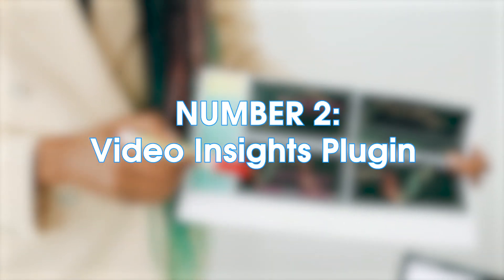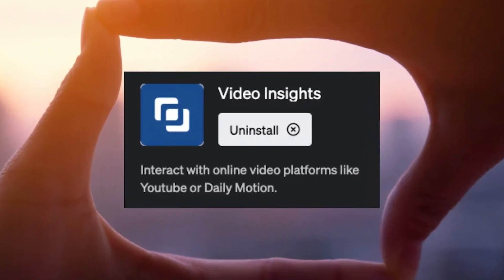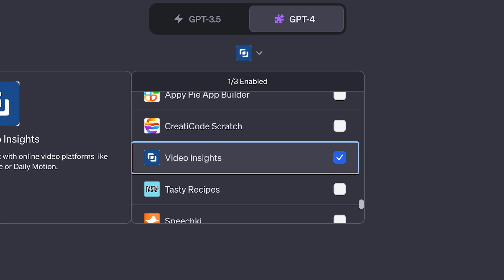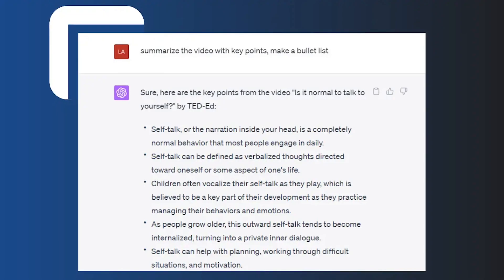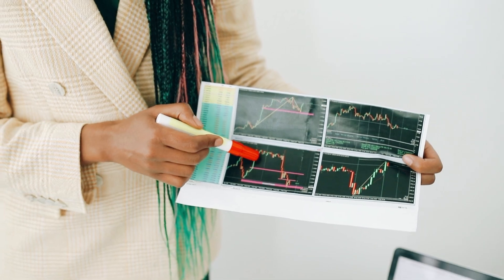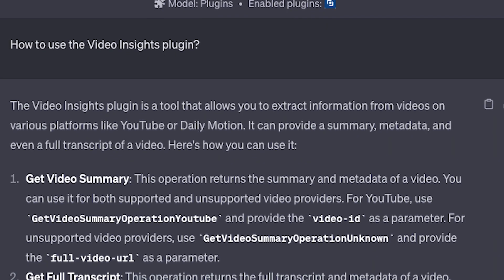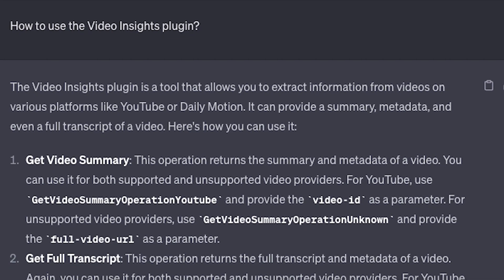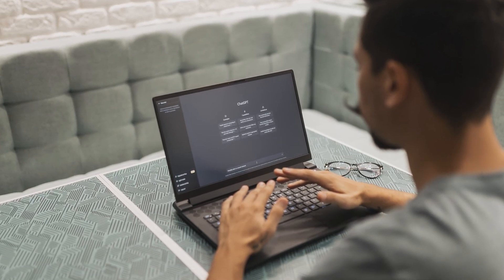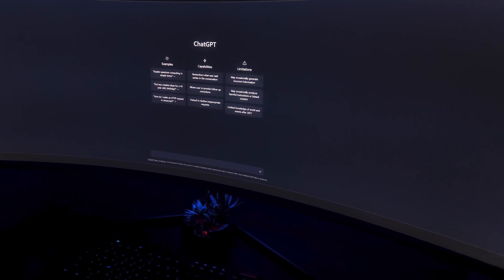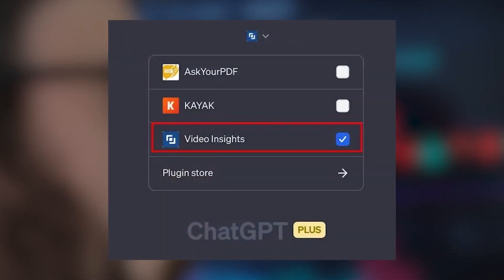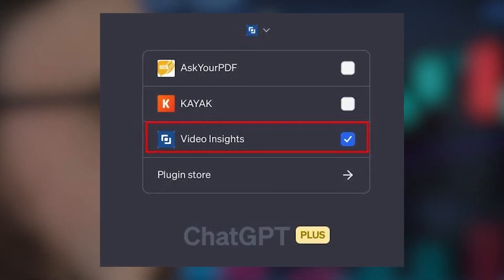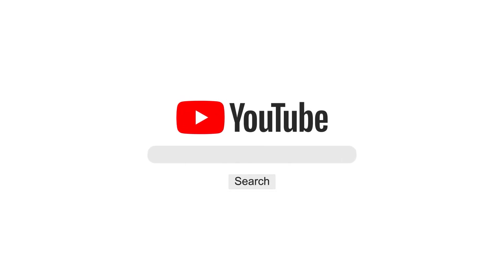Number 2: Video Insights Plugin. Say goodbye to the tedious task of transcribing long YouTube videos. With the Video Insights ChatGPT plugin, all you need to do is paste the video link into the ChatGPT interface and ask away. From transcripts to likes, views, and other metrics, ChatGPT delivers accurate answers in no time. Students, content creators, marketers, and analysts can benefit from this tool by gaining valuable insights into the performance of their own or competitors' videos on YouTube and other platforms.